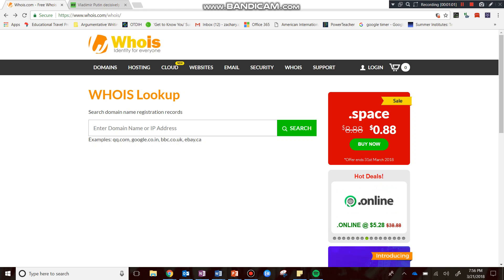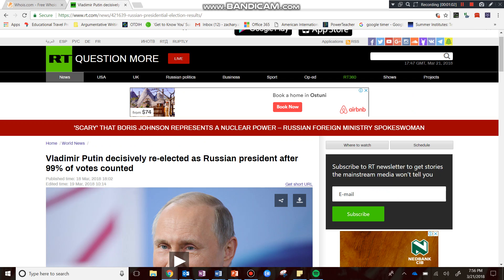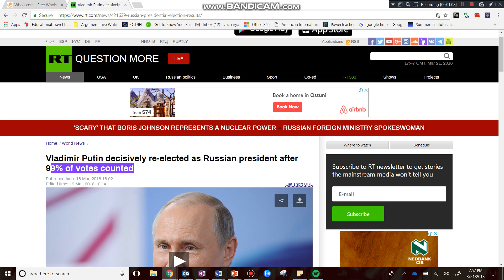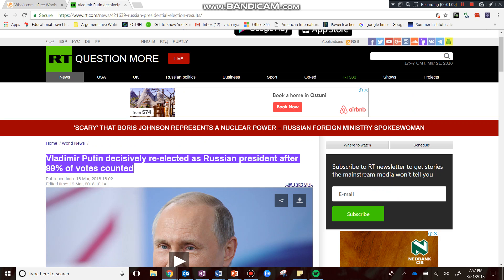So let's say that I found this article on Russia Today, rt.com. The headline here is Vladimir Putin decisively reelected as Russian president after 99% of votes counted. And what I'm going to notice immediately is that there's no author, meaning I now need to check for the authority and the qualifications of the source.